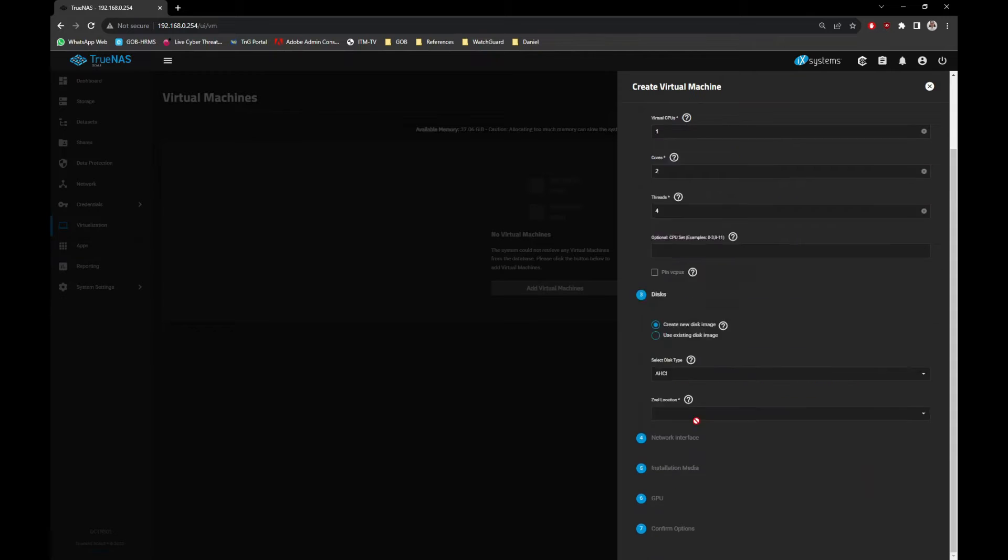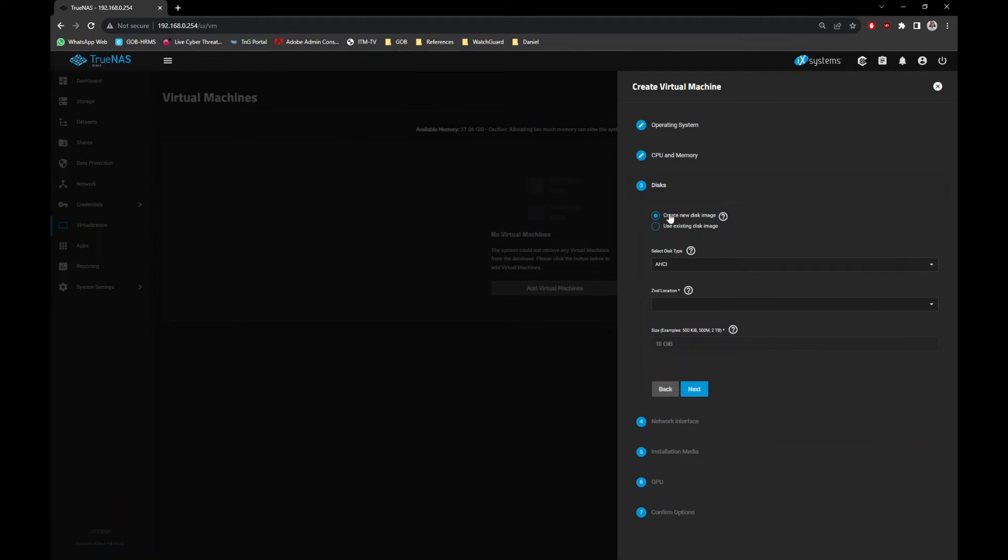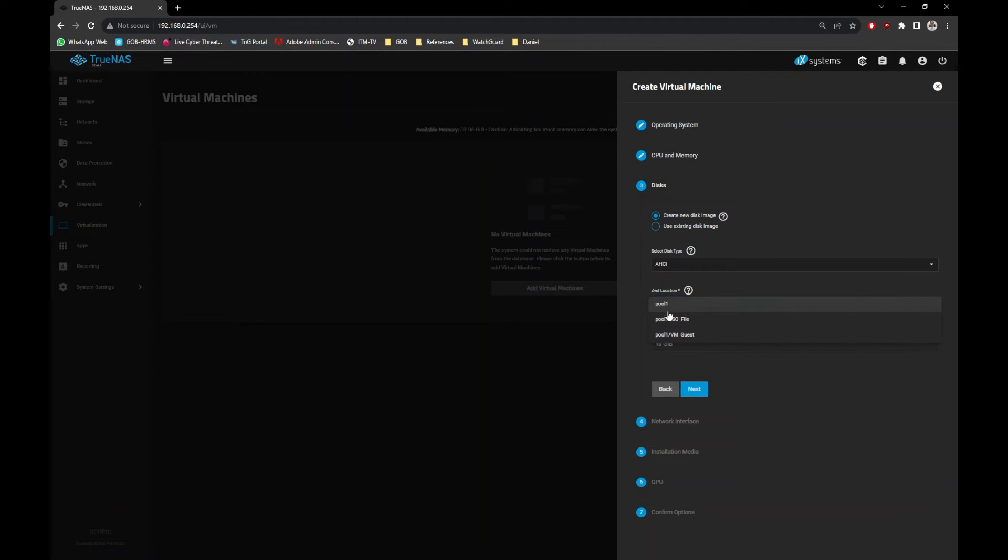Now we need to specify the hard drive settings. I will select AHCI type and the location of the drive to VM_guest location with a 40 gigabit size.